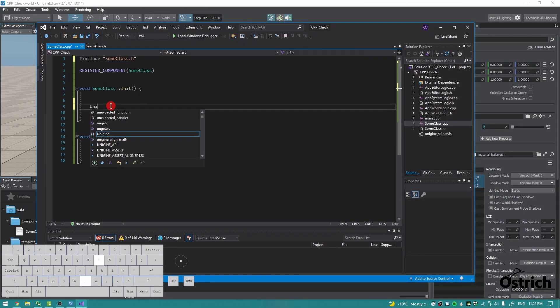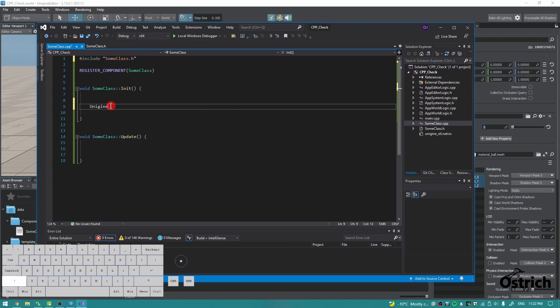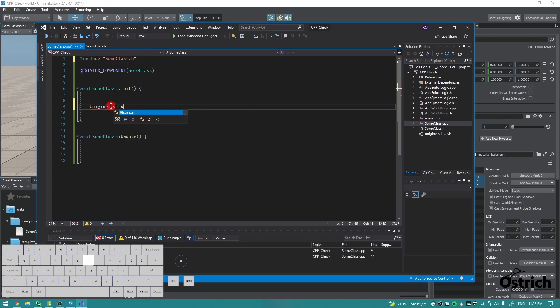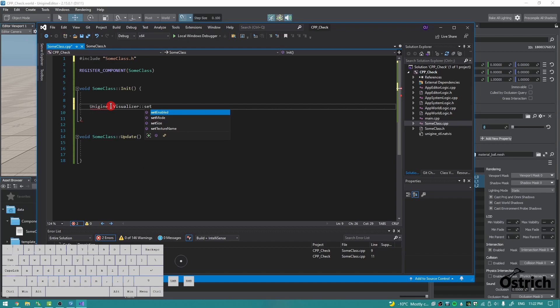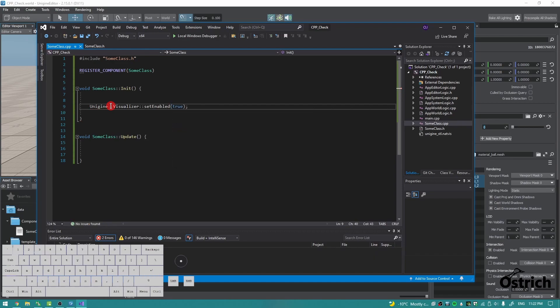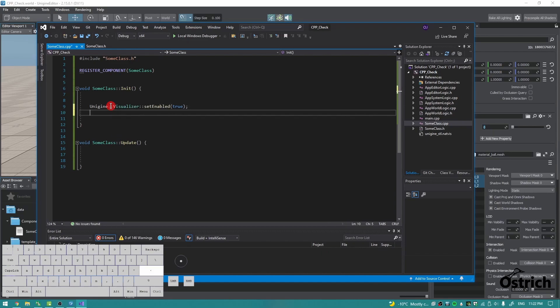Alright, so because I didn't use namespaces, we're going to have to do it the old way. Visualizer::setEnabled and then we make this true, which means now we can see those visualizers.